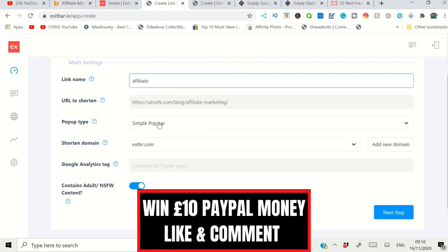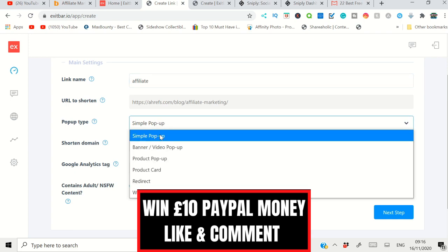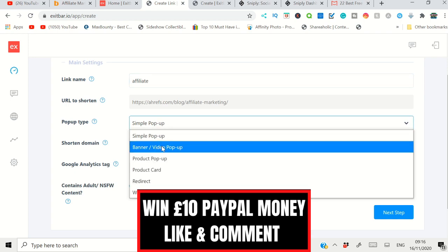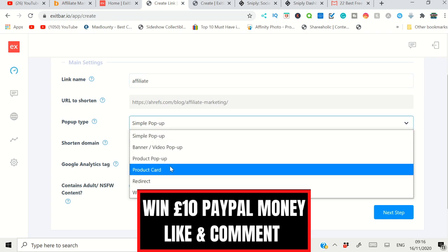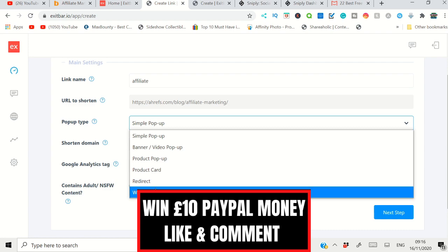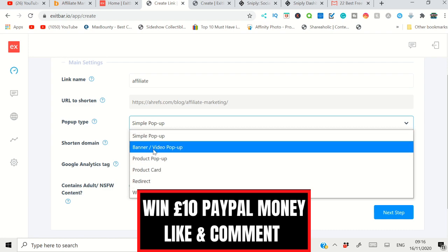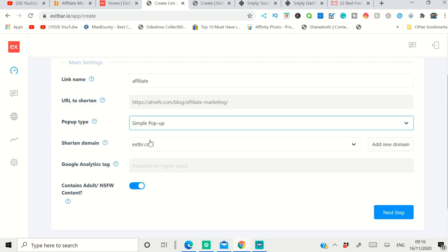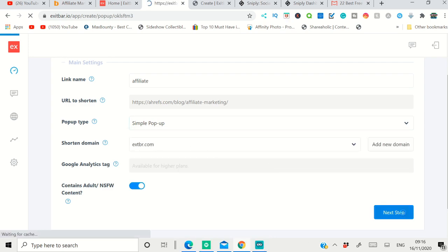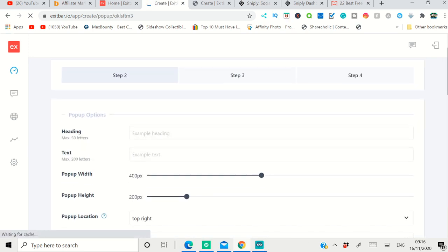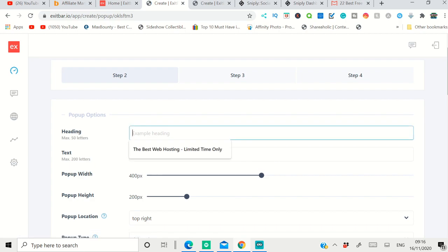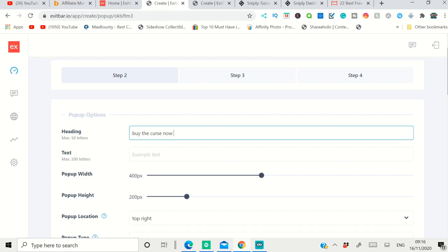It's simple pop-up, banner, product pop-up, or product card redirect. If it's a banner, you have to design a simple banner. In this case, you can go with simple pop-up and click 'Next.' After that, you just fill in the relevant information like 'Buy the Course Now.' I'll keep it simple. You can type anything that you want.